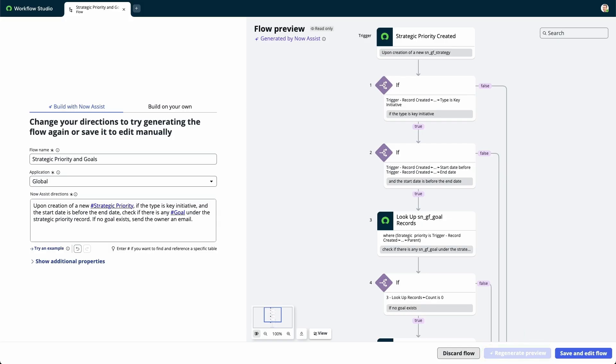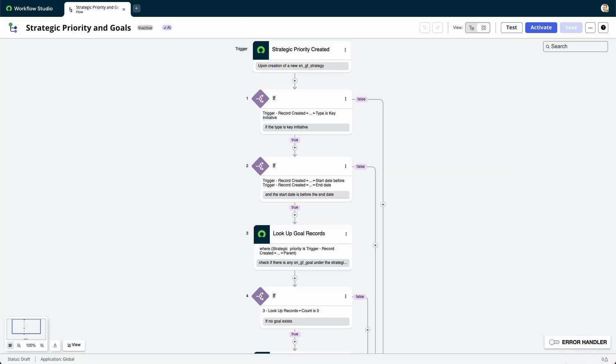When finished, select Save and Edit Flow to work on the flow. NowAssist creates a flow with the name we provided. Keep in mind, each time you build or rebuild a flow, the operation counts as an assist tracked by your NowAssist subscription.